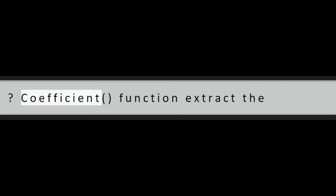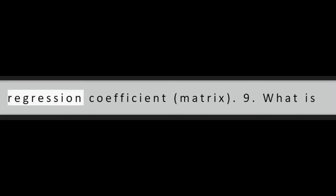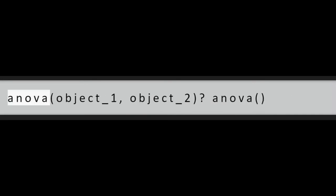Question 8: What is coef object? Coefficient function extract the regression coefficient matrix.